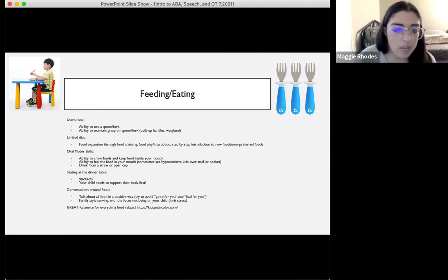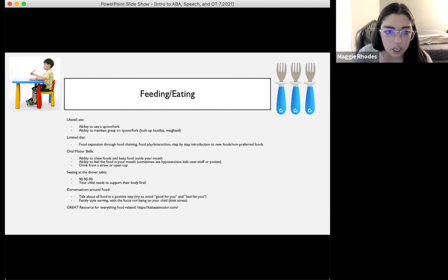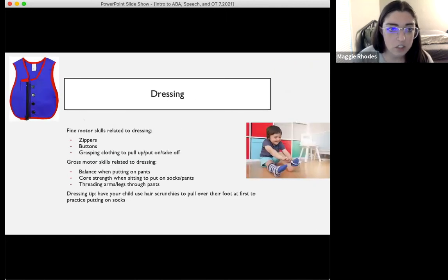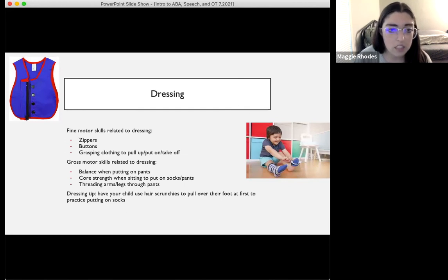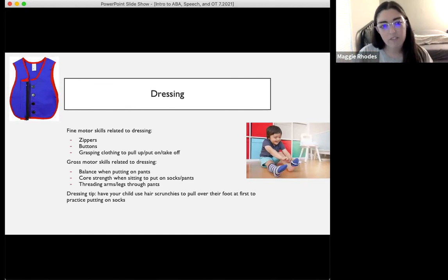A great resource for everything food-related is 'Kids Eat in Color' — they have an Instagram page and website with a registered dietitian who specifically talks about kids and food. Another part of OT scope of practice is dressing — fine motor skills like zippers, buttons, and grasping clothing to pull it on and take it off. Gross motor skills for dressing include balance when putting on pants and core strength when sitting to put on socks. A dressing tip: have your child practice using hair scrunchies to pull over their foot before practicing socks.